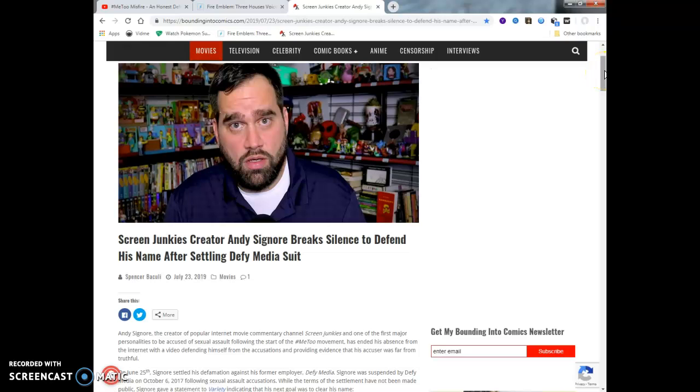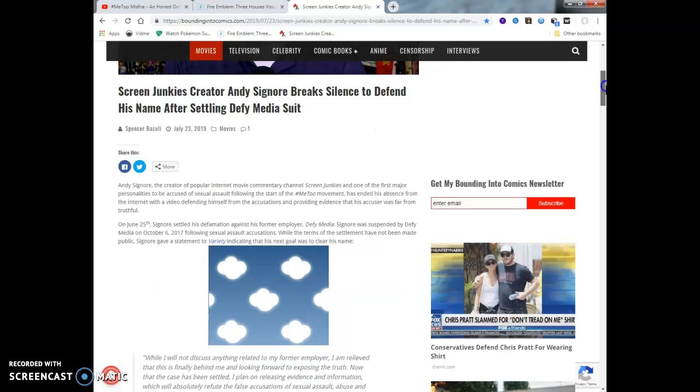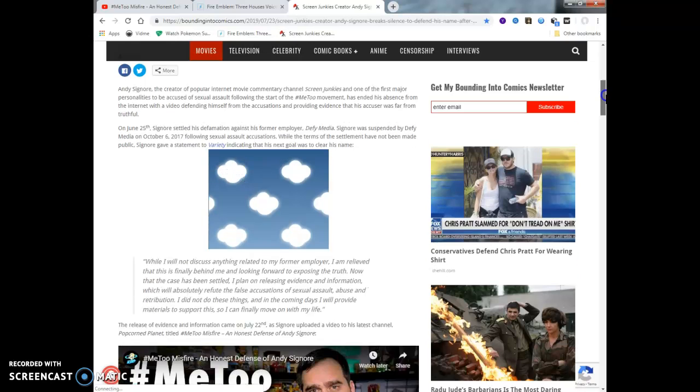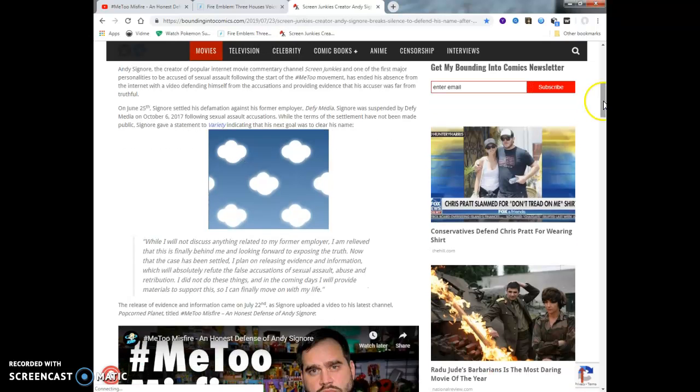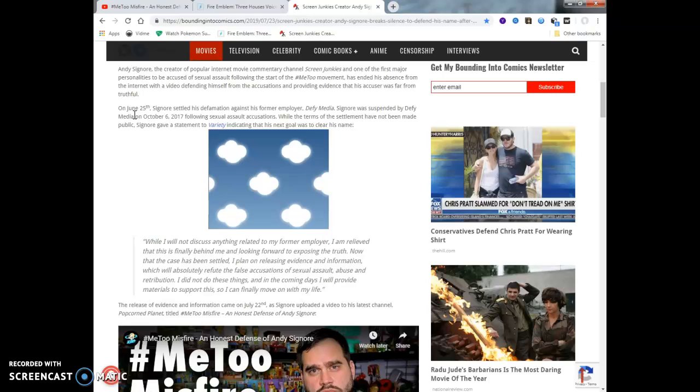I'm probably going to be able to read half of this article, so I'm probably not going to do my outro today. Screen Junkies creator Andy Signore breaks silence and defends his name after settling to Defy Media Studios. This comes from Spencer Baculi, July 23rd, a couple days ago. So I'm a little late on this one but I wanted to talk about it. Andy Signore, the creator of the popular internet commentary channel Screen Junkies, and one of his first major personalities to be accused of sexual assault following the start of Hashtag MeToo movement, which, they could go kill their self.